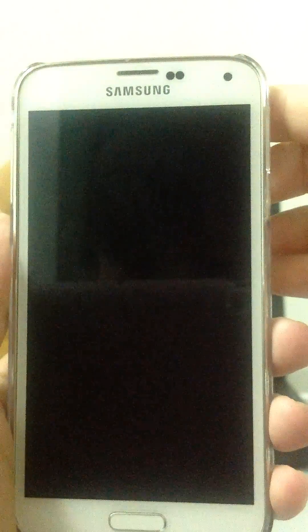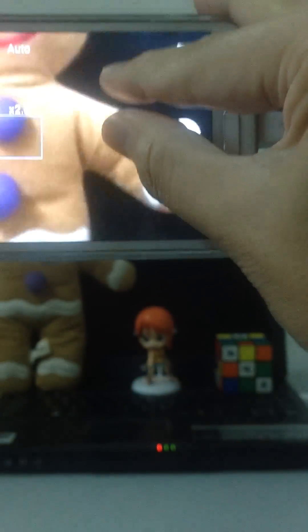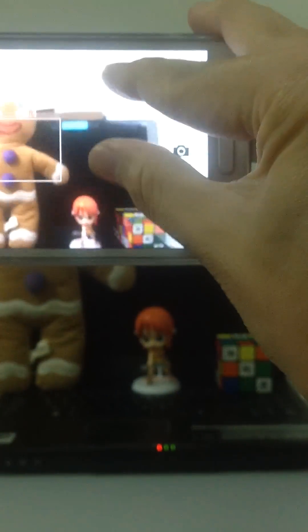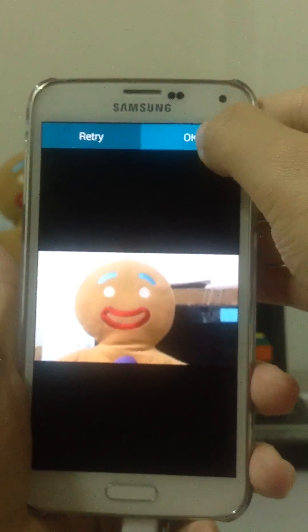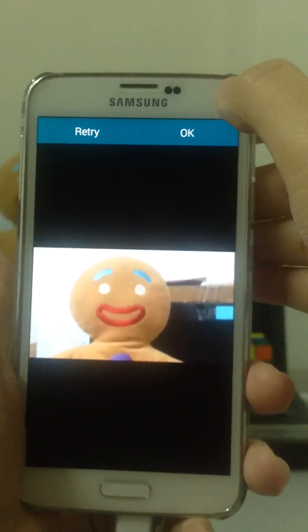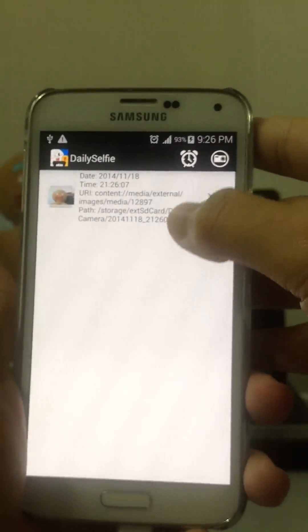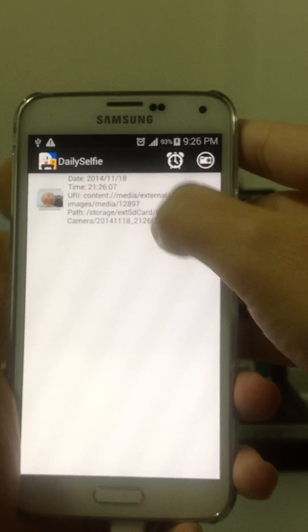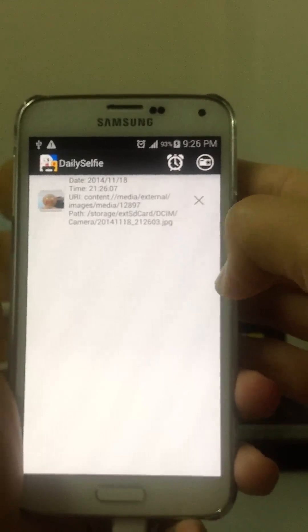We're going to take a few photos first. Let me get a good image — this is picture one. As soon as you take the selfie, you will be able to see the date, the time, and the path where the image has been stored.